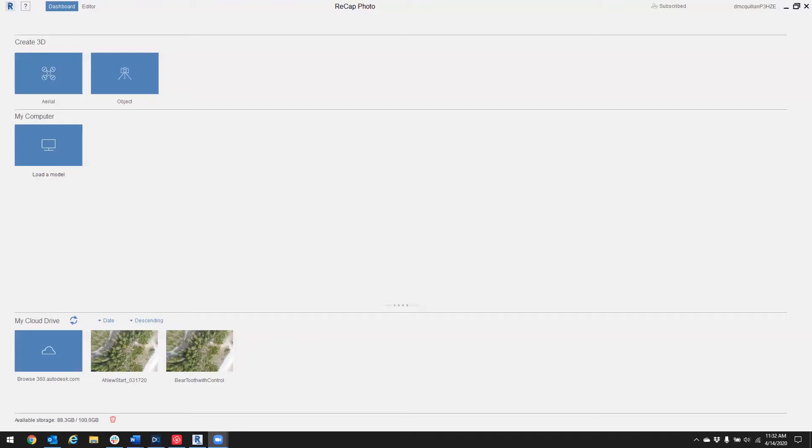Let's get started. Here we are in the user interface of Recap Photo. We've got our first option which is Create 3D, and we have Aerial and we have Object. Aerial is something you use with more of a grid flight pattern while you collected your data, and then Object is what you would use for something with more of a free flight drone flight pattern around your object of interest.